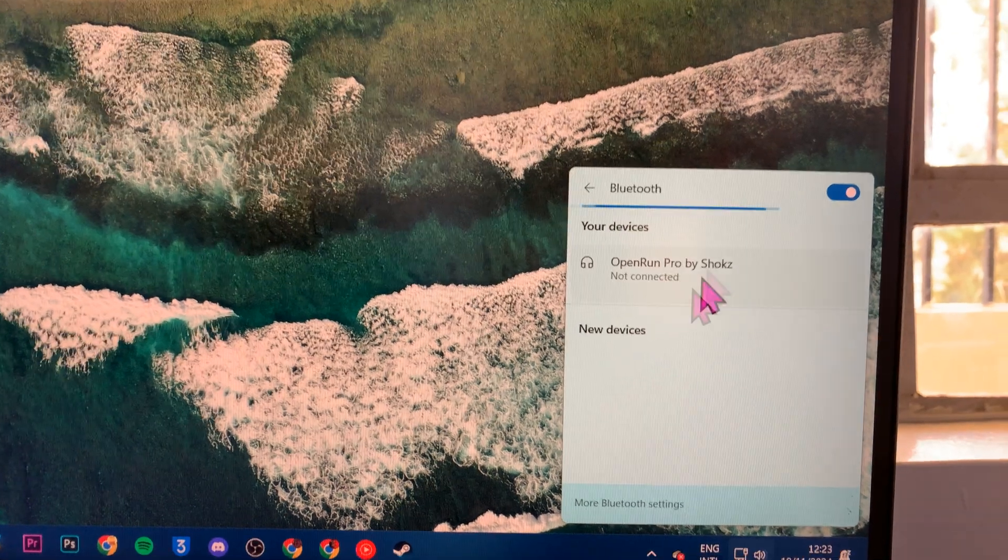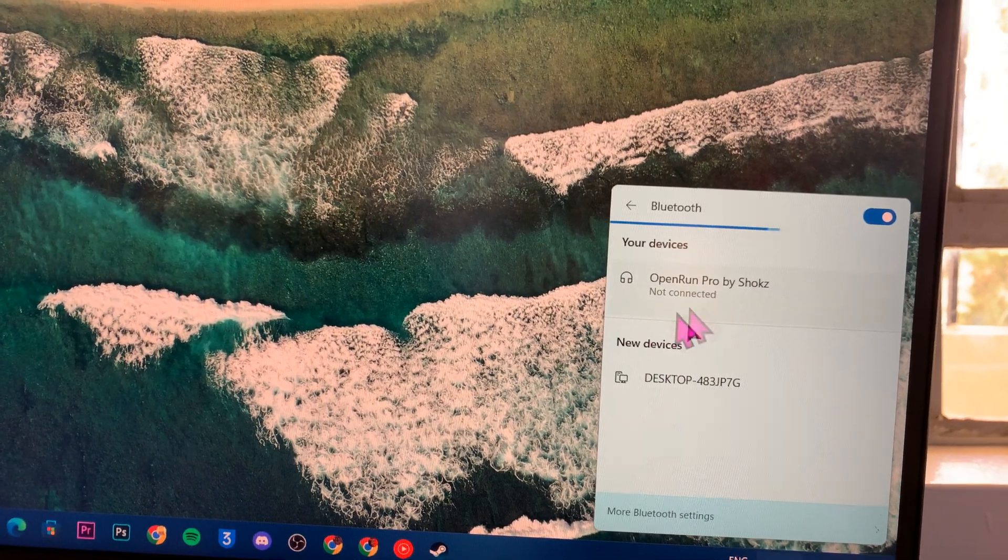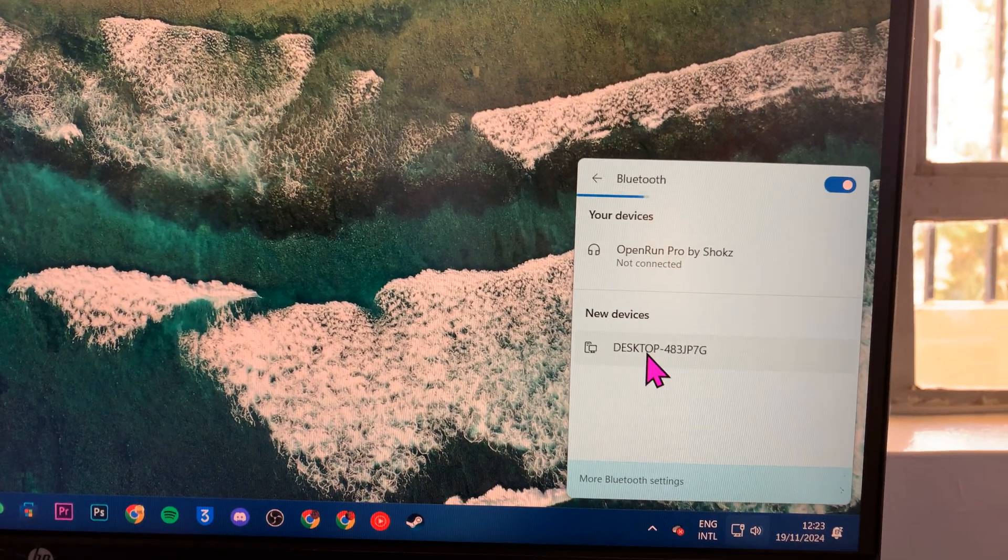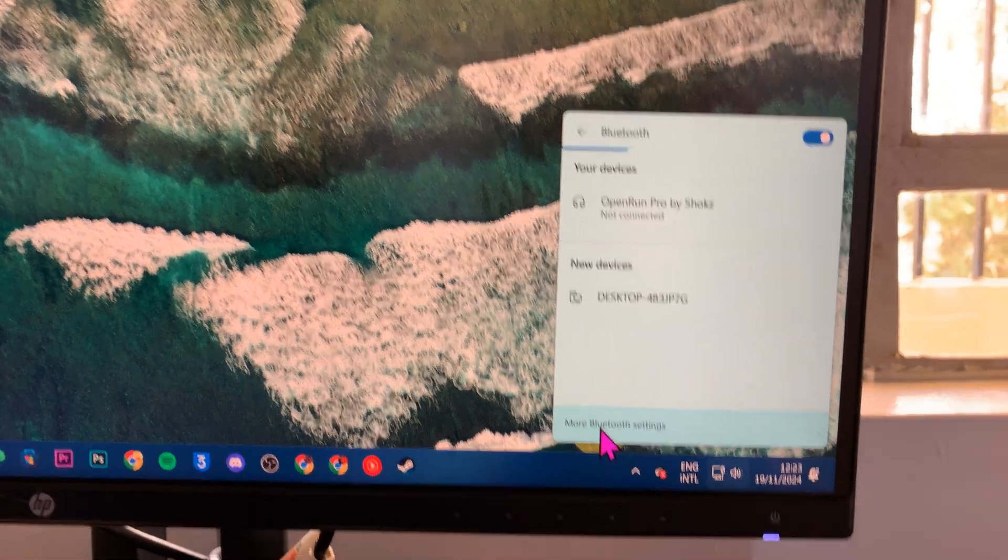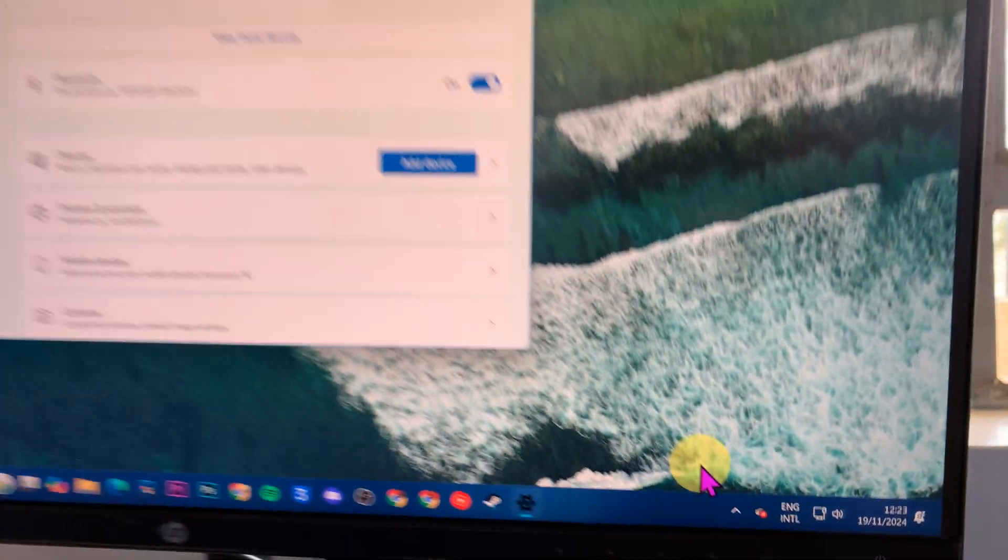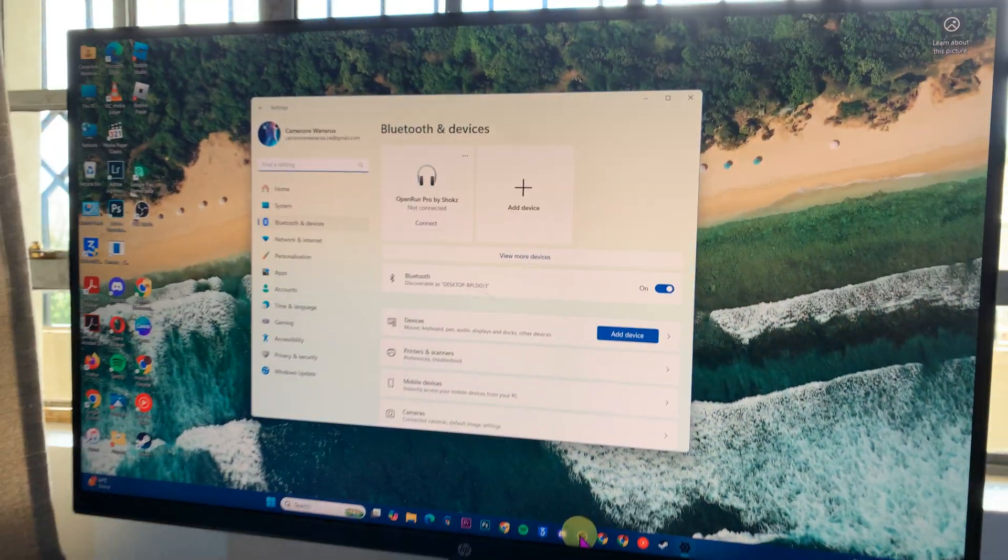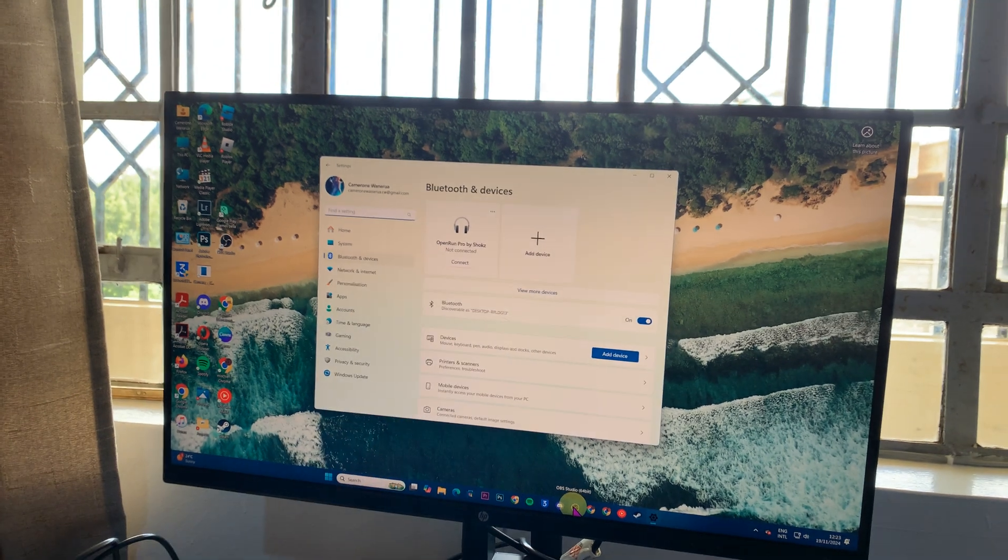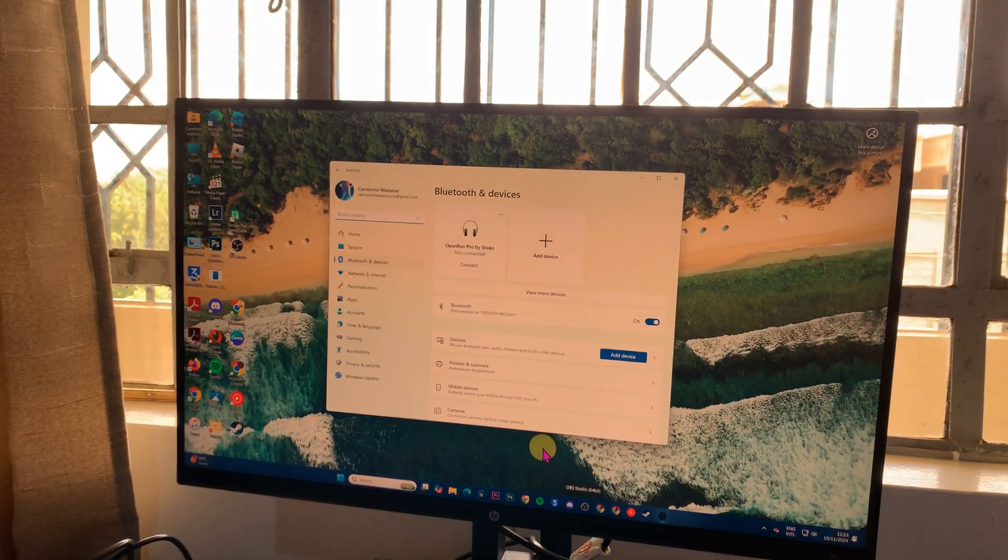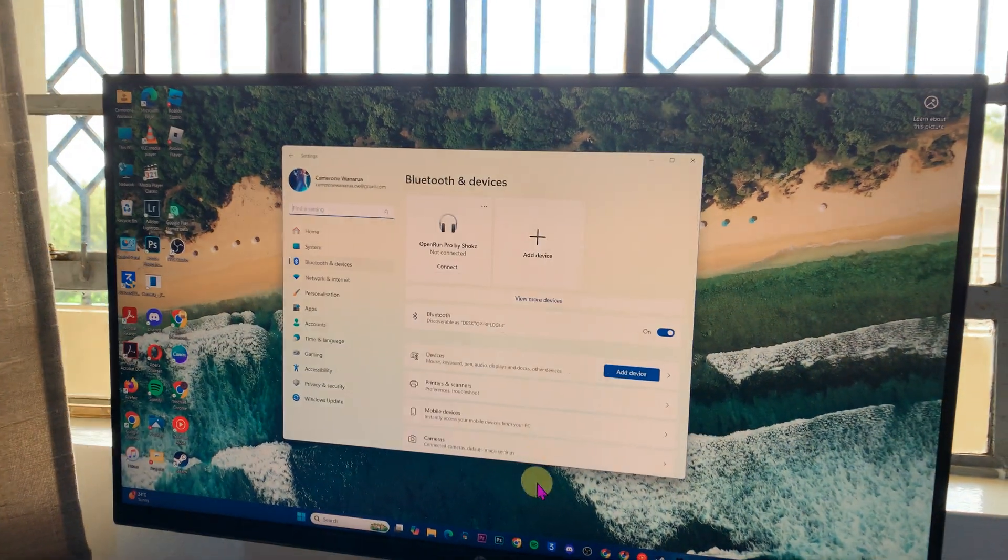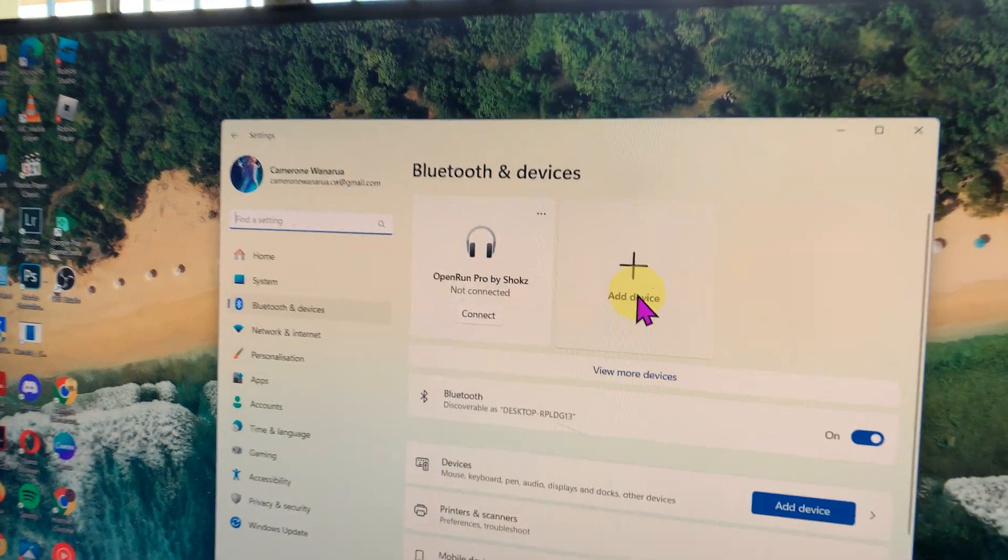Click on that, and it will open your Bluetooth connections. You can click on more Bluetooth settings, which will open the Bluetooth and devices settings window. From here, click on add device.